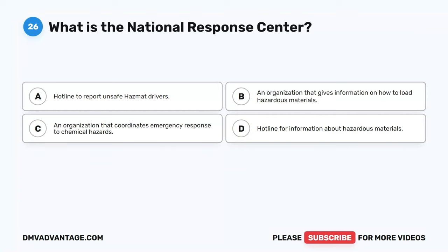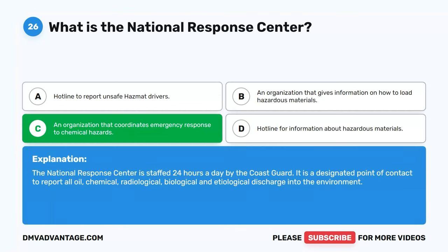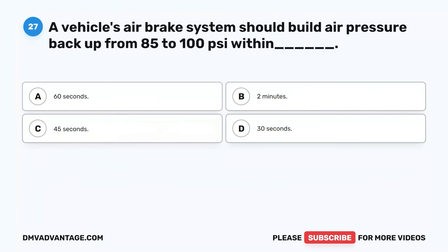Question 26. What is the National Response Center? A. Hotline to report unsafe hazmat drivers. B. An organization that gives information on how to load hazardous materials. C. An organization that coordinates emergency response to chemical hazards. D. Hotline for information about hazardous materials. The correct answer is C. An organization that coordinates emergency response to chemical hazards. The National Response Center is staffed 24 hours a day by the Coast Guard. It is a designated point of contact to report all oil, chemical, radiological, biological, and etiological discharge into the environment.